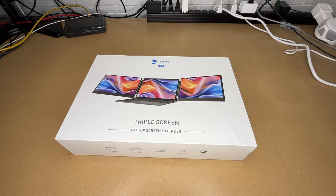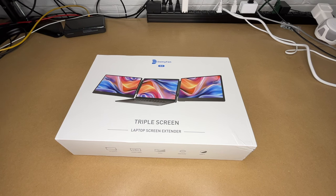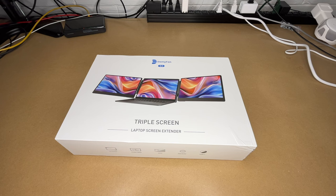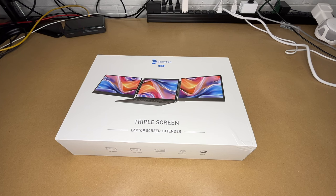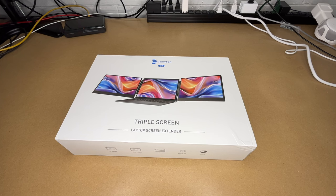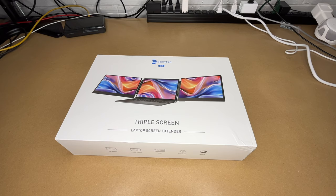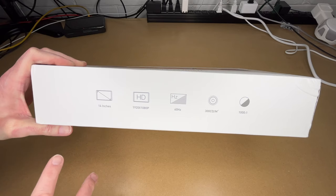Welcome. In this video, I'm going to be taking a look at this DomiFan S3 triple screen laptop screen extender. This was provided to me by the distributor, but they're not compensating me for this video and they're not reviewing it before I post it. If you find this video helpful and you want to purchase one of these, I'll put a link to it in the description on Amazon, and if you use that link it helps me out a little bit and doesn't cost you anything extra.